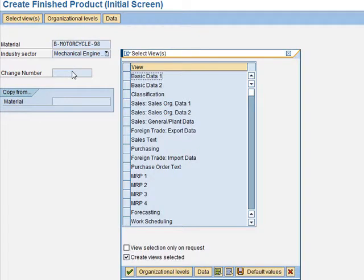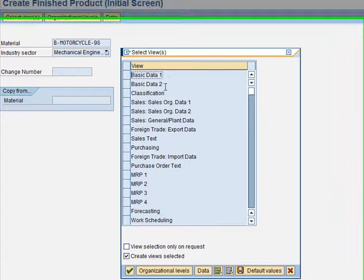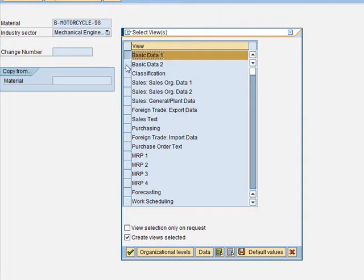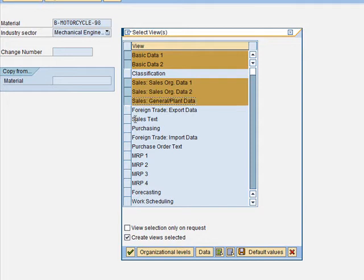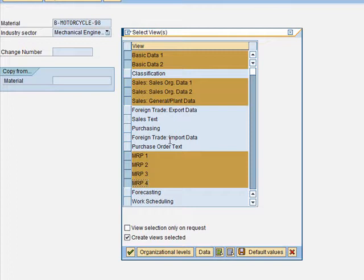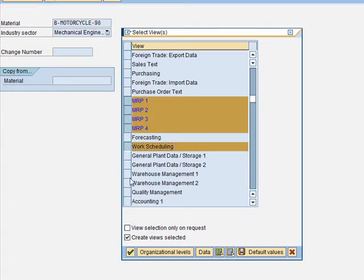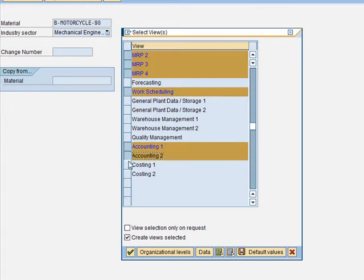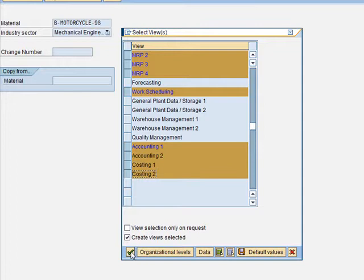Then we have to choose the views. The exercise says we need to select Basic Data 1, Basic Data 2, and Sales entries — all three of them — and then the four MRP views, Work Scheduling, Accounting 1 and 2, and Costing 1 and 2. Then we click continue.